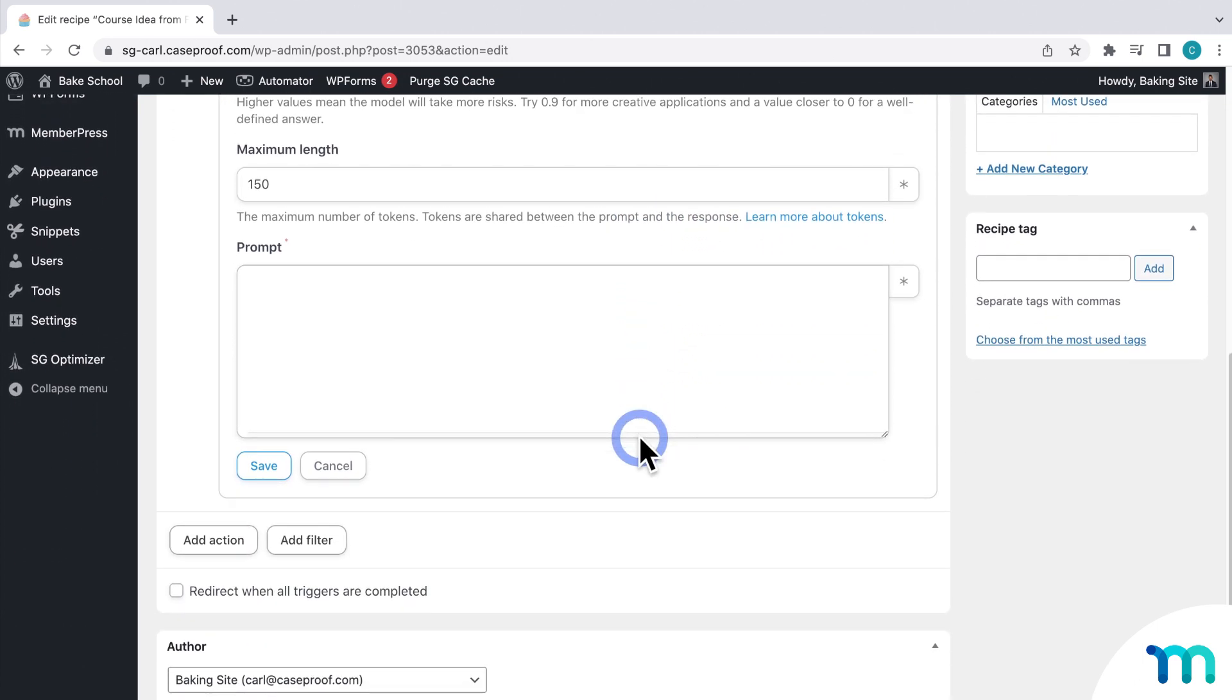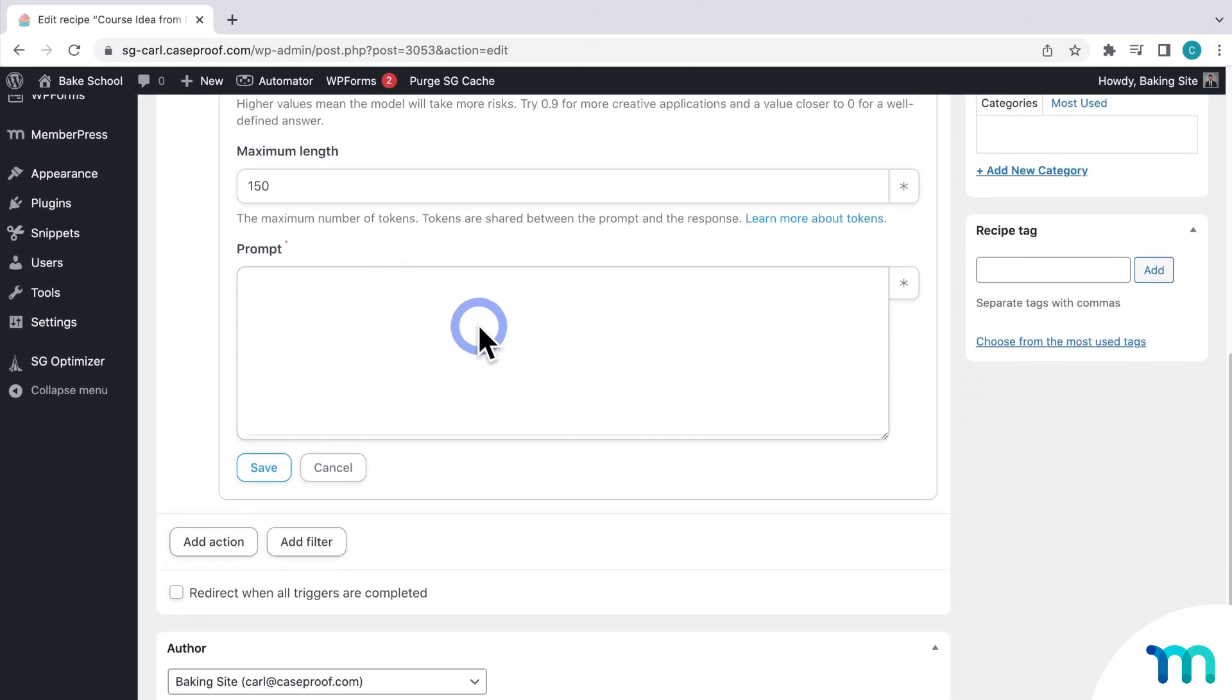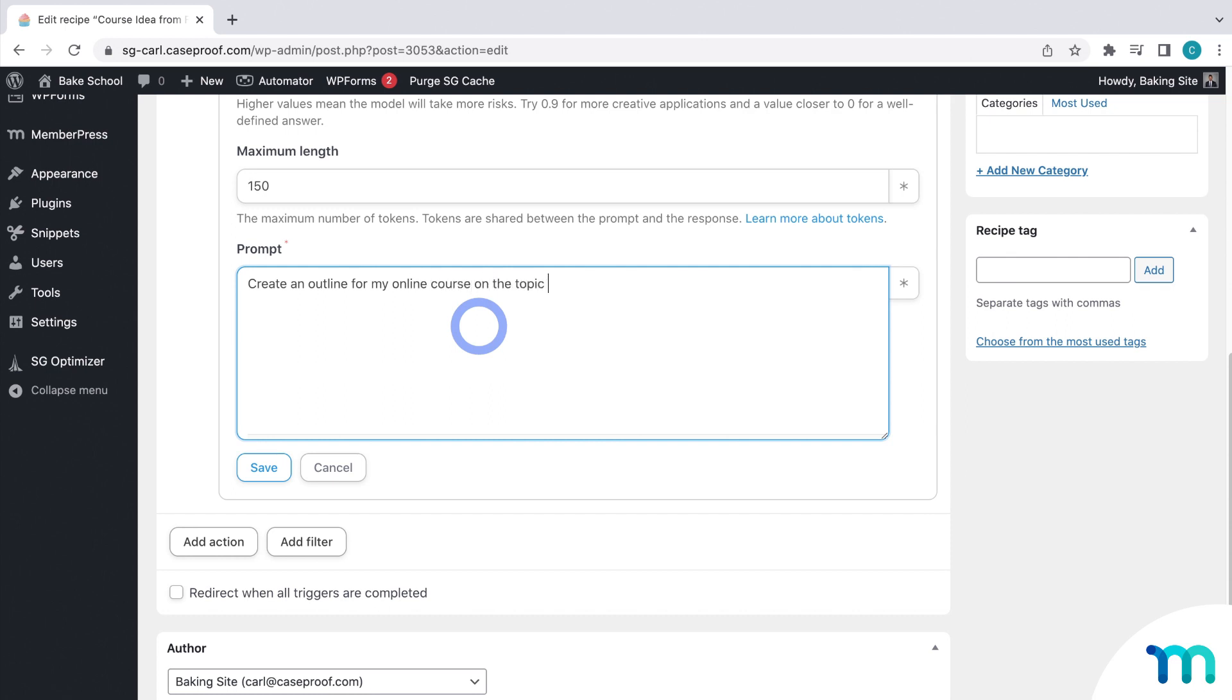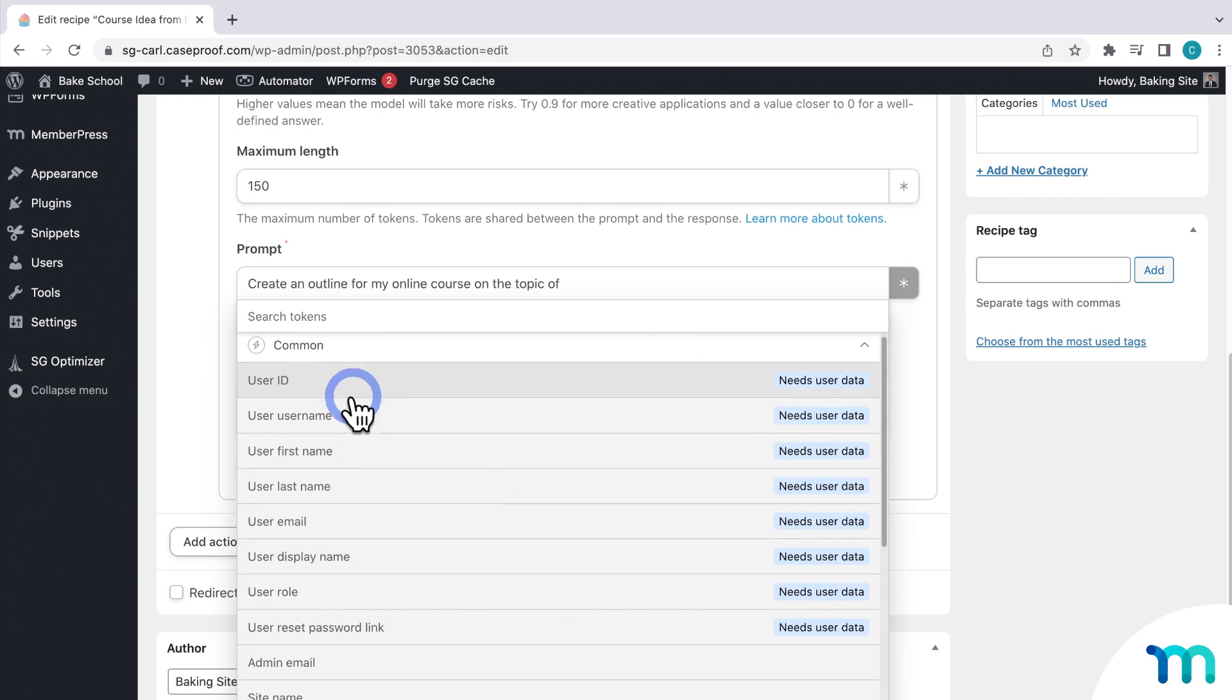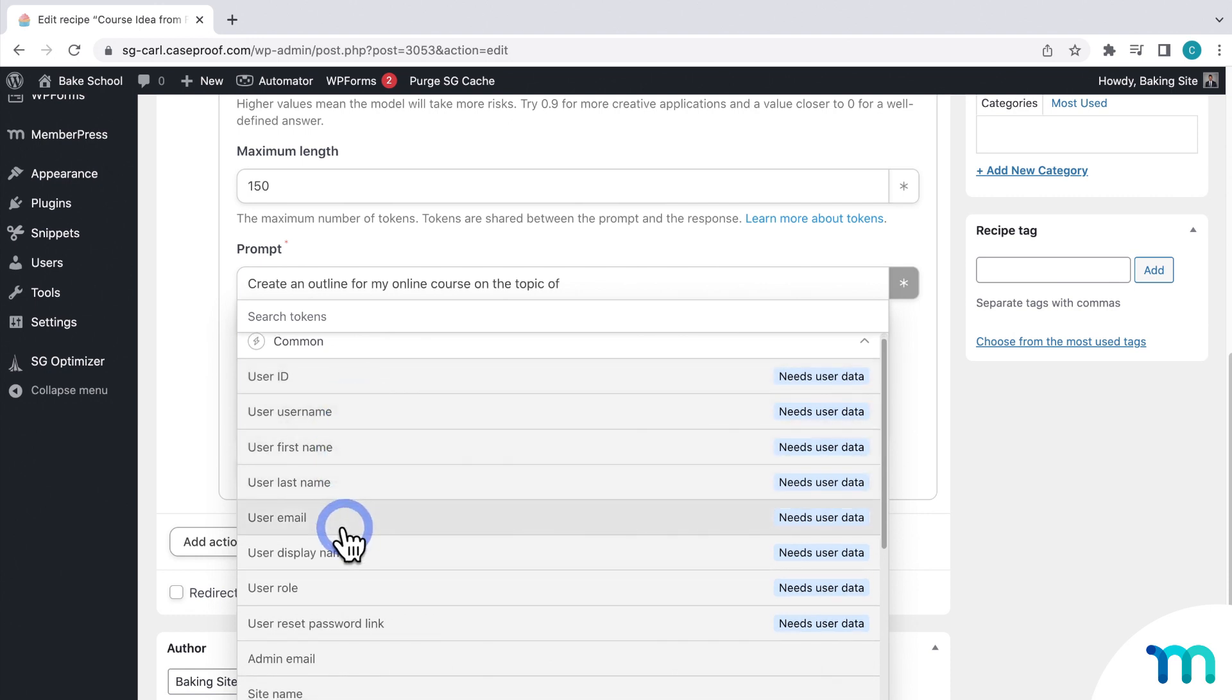And then here, the prompt is where you can get a little creative. If you've ever talked to ChatGPT, this will be similar. Write a short set of instructions that you want it to write. For my example, I'm going to say create an outline for my online course on the topic of. And then now, we're going to use what are called tokens inside of Uncanny Automator. Tokens are variables that are used by the automation. Like someone's name, email, or an input in a form, which I'm going to be using.